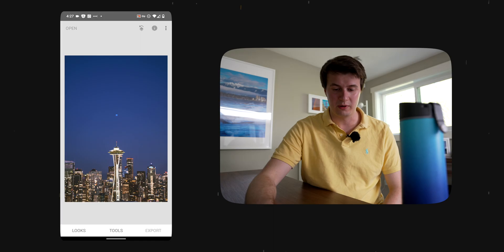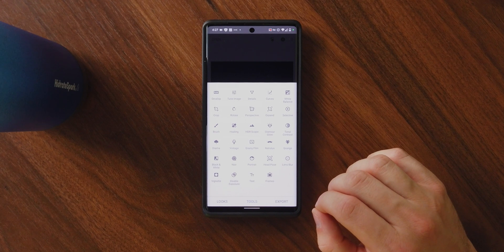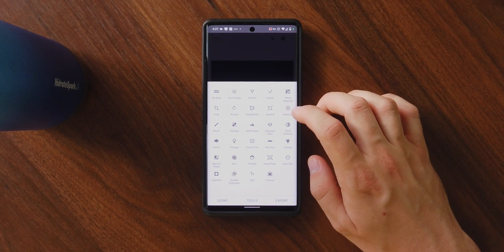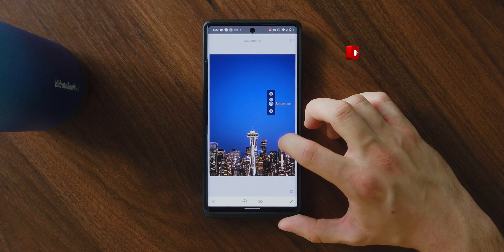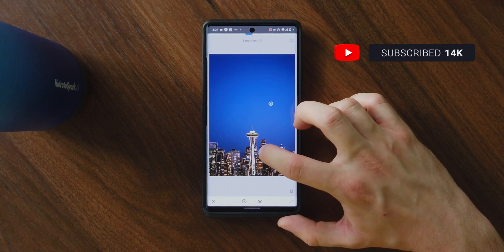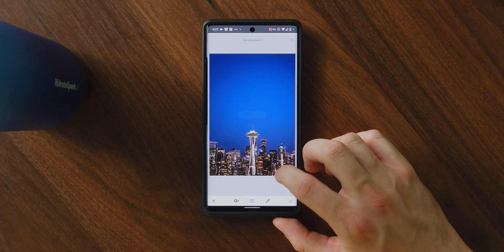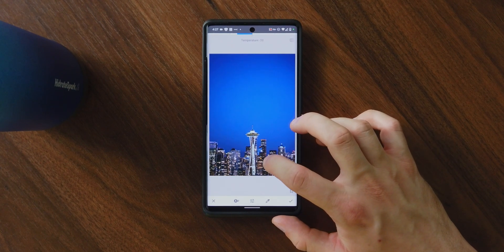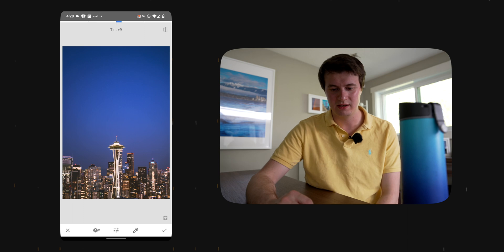Now if we look at our before and after, we already have something that looks much better. Next, we're going to go to the selective tool — you can simply click on a part of the image you want to edit and play with the brightness and saturation. I want a sky that's more blue, so I'll bring up its saturation. Then I'll go back into white balance. I want to tweak it a little — I'll bring up the temperature slightly, then go into tint and bring it even more toward the pink side. Something like that looks pretty good.